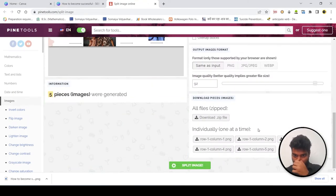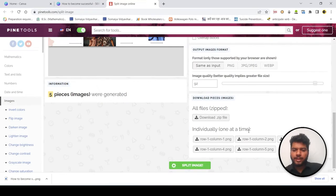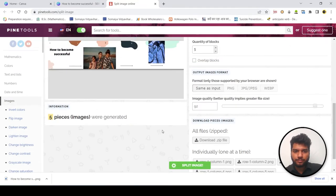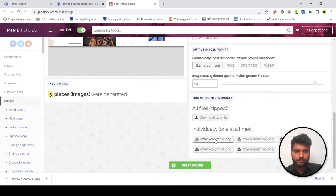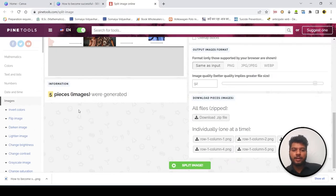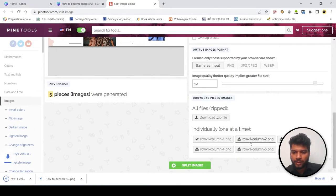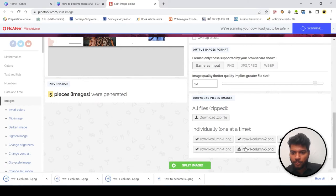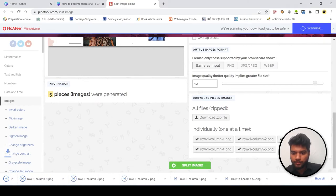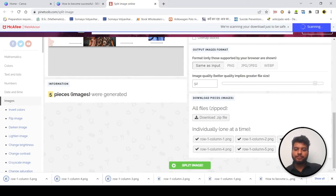Just wait, it will give you the image, desired image as output. Splitting, pieces were generated. Now pieces are generated. You can download them one by one like this. One, two, three, four, five.